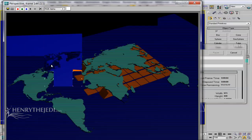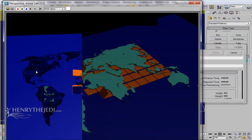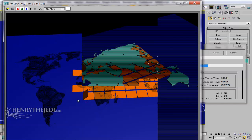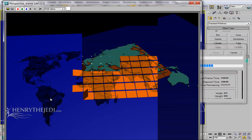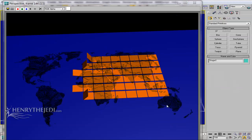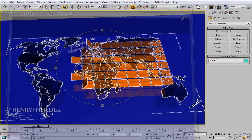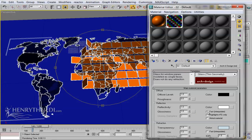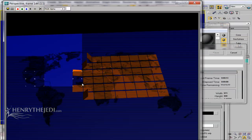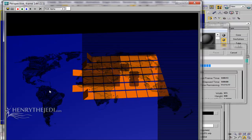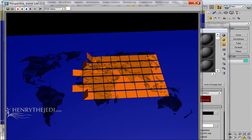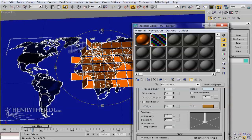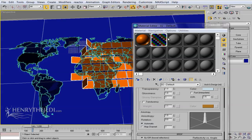If we do a test render with current settings, it renders fast but there's noise appearing in the material. To fix this, turn on Fast Interpolation, Highlights Only, and Metal Material, then render again. The rendering is now a bit quicker than before.